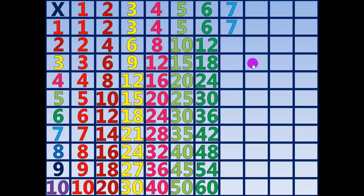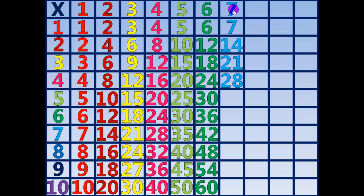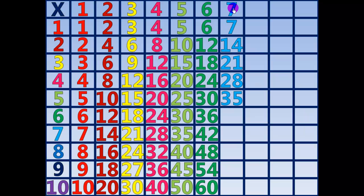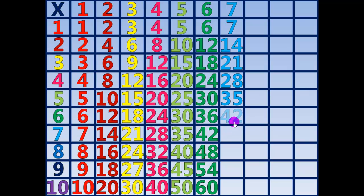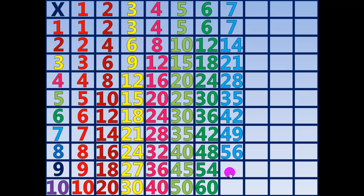7 times 1 equals 7. 7 times 2 equals 14. 7 times 3 equals 21. 7 times 4 equals 28. 7 times 5 equals 35. 7 times 6 equals 42. 7 times 7 equals 49. 7 times 8 equals 56. 7 times 9 equals 63. 7 times 10 equals 70.